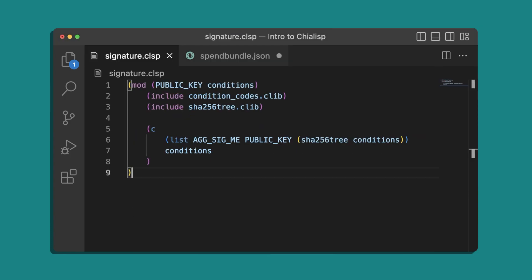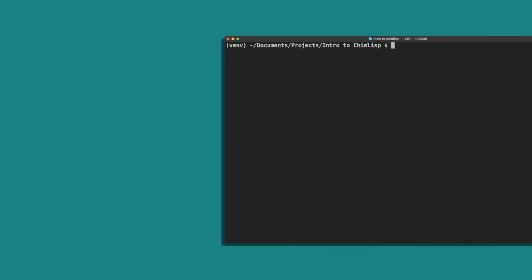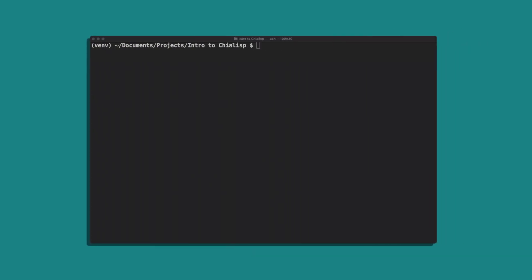Finally, the aggregated signature. Remember that the message we are signing is the tree hash of our conditions, or our solution. So first let's generate that hash.